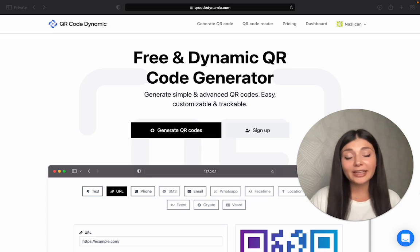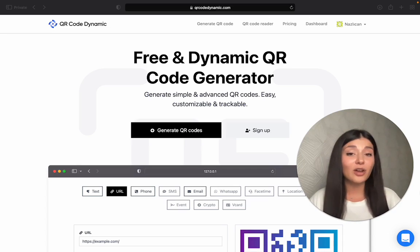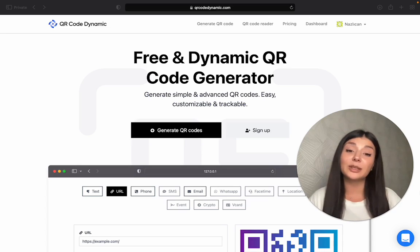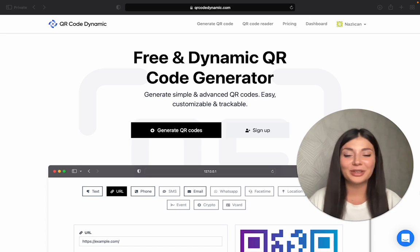The free plan allows you to download one QR code, but if you want limitless options, you can always upgrade your plan.